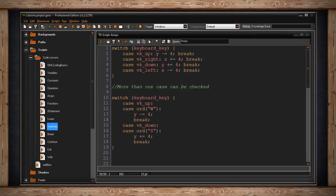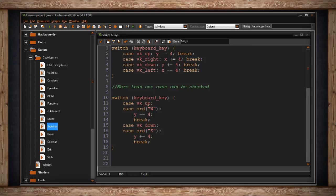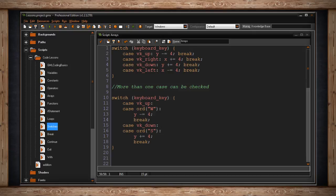Then we break, telling the switch statement that it succeeded in finding what we were looking for, and it's done. So what this means is that if our keyboard key is the up arrow key, or it's the w key, then run this code, then break. And we can do the same thing for down and s.